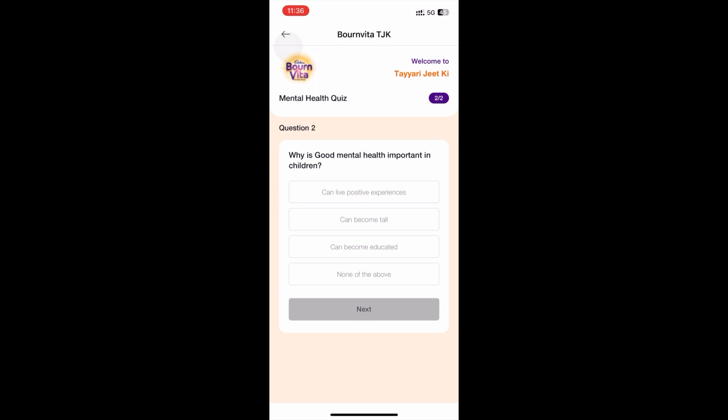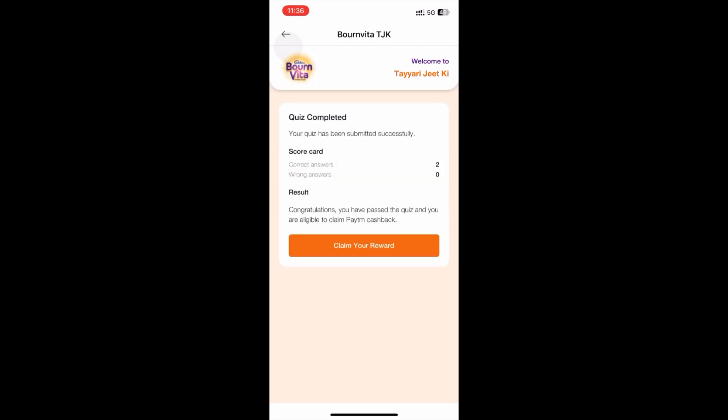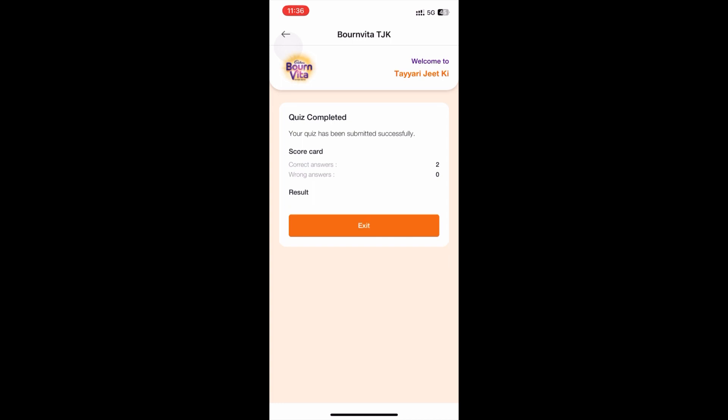Click on the next option. Click on the second option. Click on the next option. Click on the next option. Click on the exit.